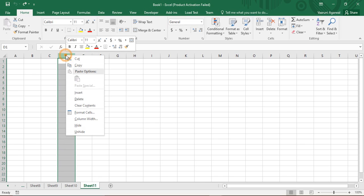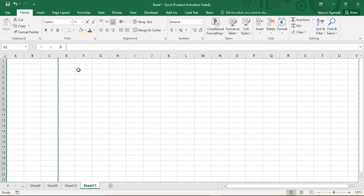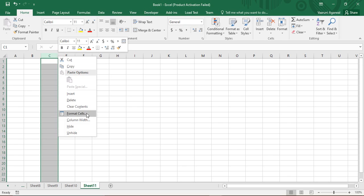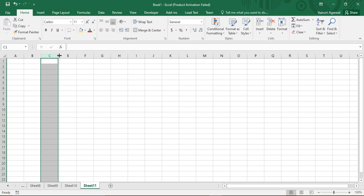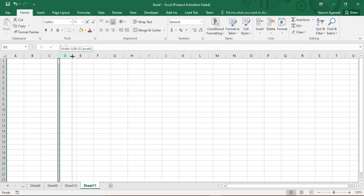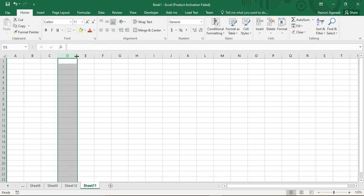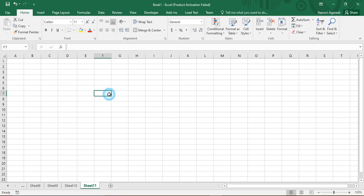I've just shown you hide, so let's unhide as well. Once the columns have been hidden, you can see an indicator showing something was present but is hidden. If you right-click there, you get the option to unhide. Click on unhide and column D is unhidden — you can increase its width to anything you like. Similarly, you can do the same with rows.